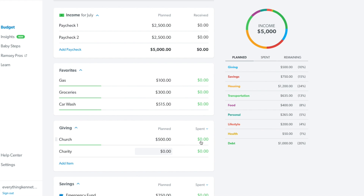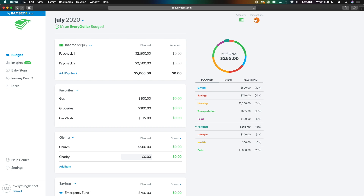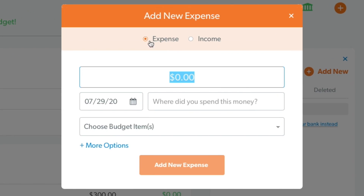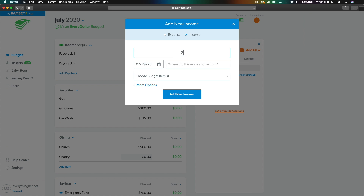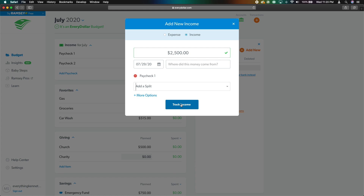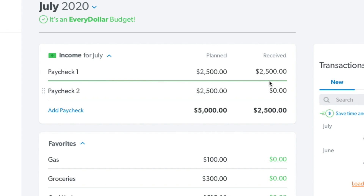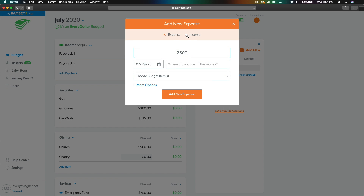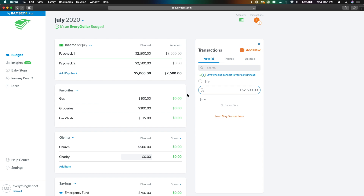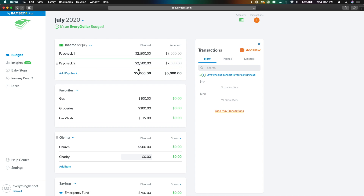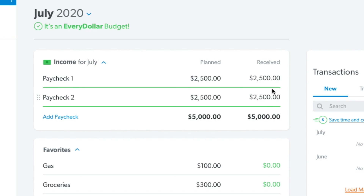This side is where you're going to be spending most of your time. When you receive your first paycheck, you hit 'transactions' at the top, then 'add new.' This is our income — $2,500. It prompts you to choose where the money came from and the budget item. Hit paycheck one and then 'track income,' and a green bar appears showing you received $2,500. If you hit 'add new' again without specifying the source and hit 'track income,' it appears on the side and you can just drag it onto paycheck two, and you get another green bar.